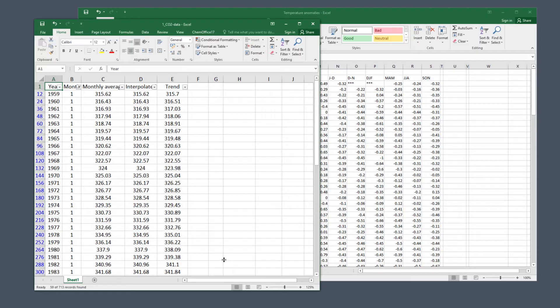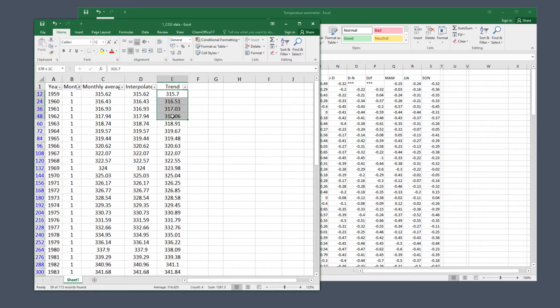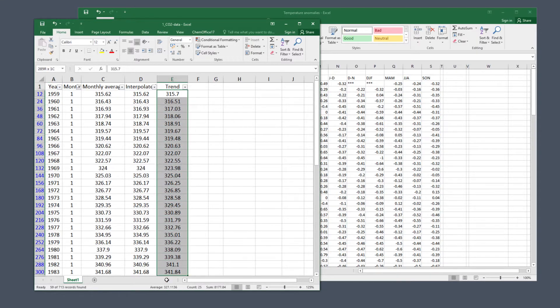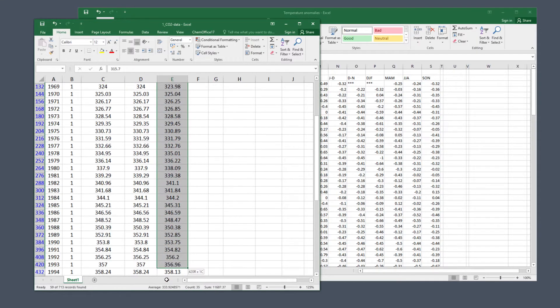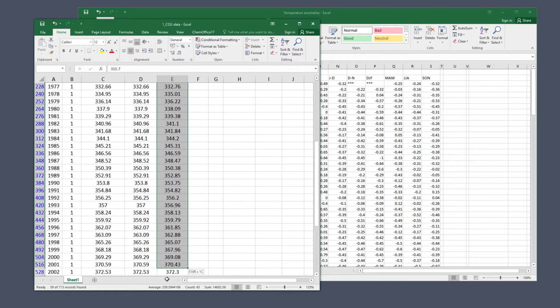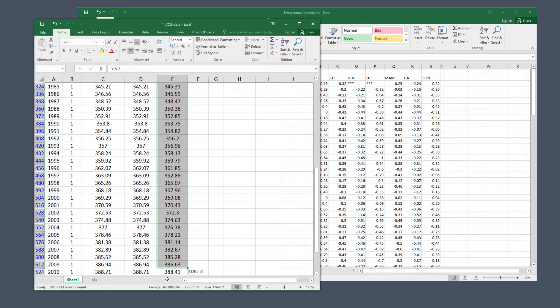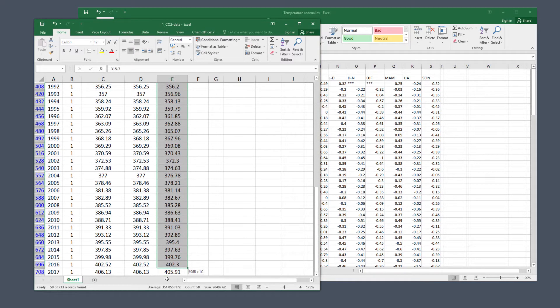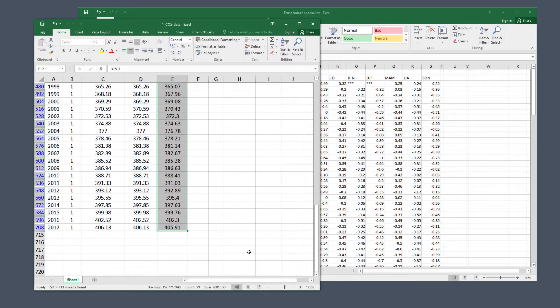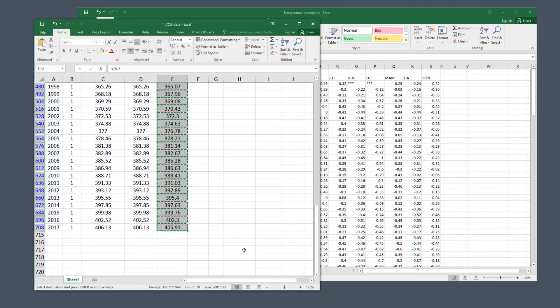Remember, the data for other months is still there; the filters have just hidden it. Column E has the trend data we need. Select all cells in column E by clicking and dragging on the numbers to highlight them all the way to the bottom. In Windows, Control+C copies that data; for Mac users that's Command+C.